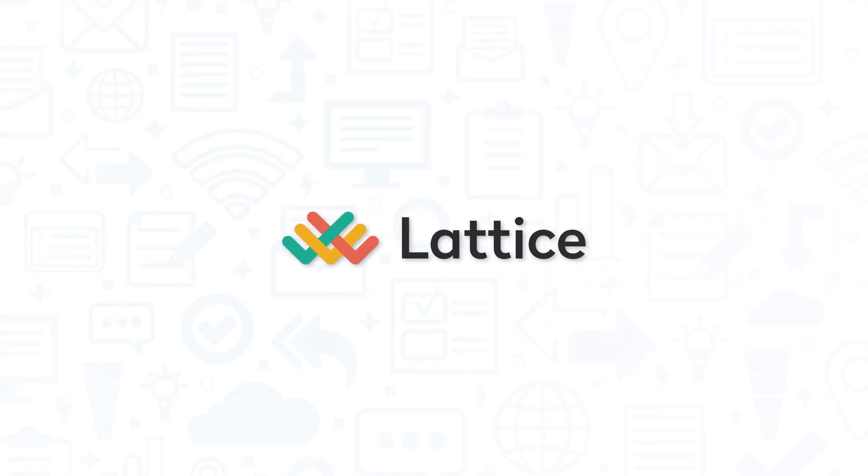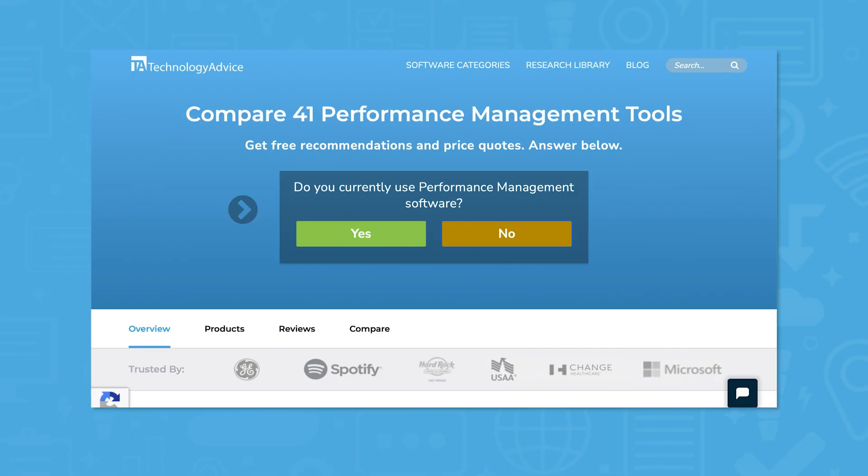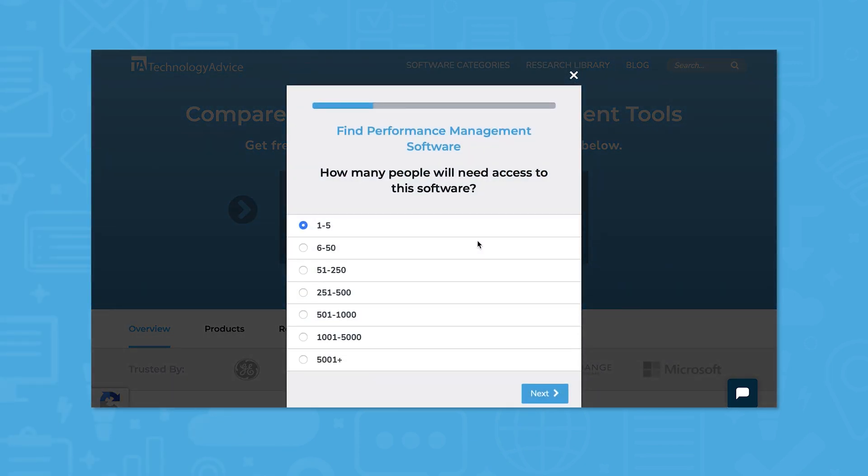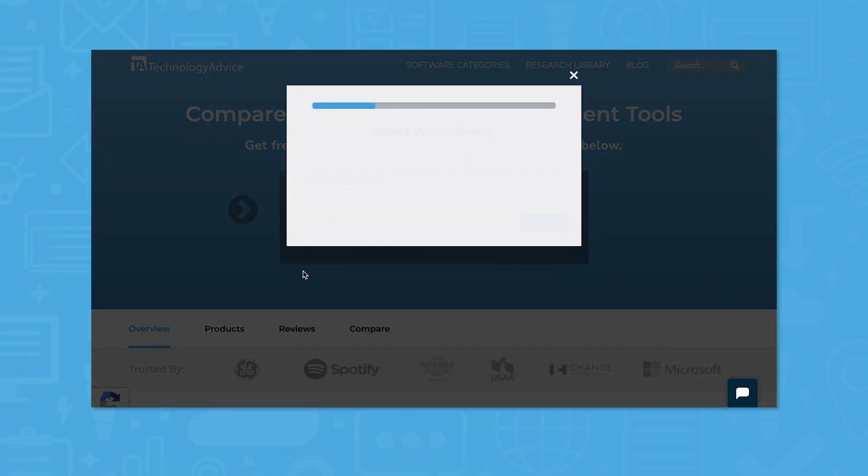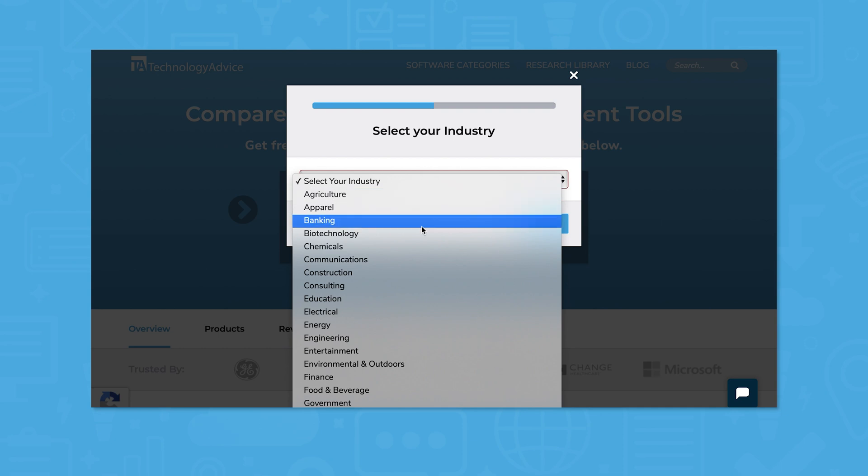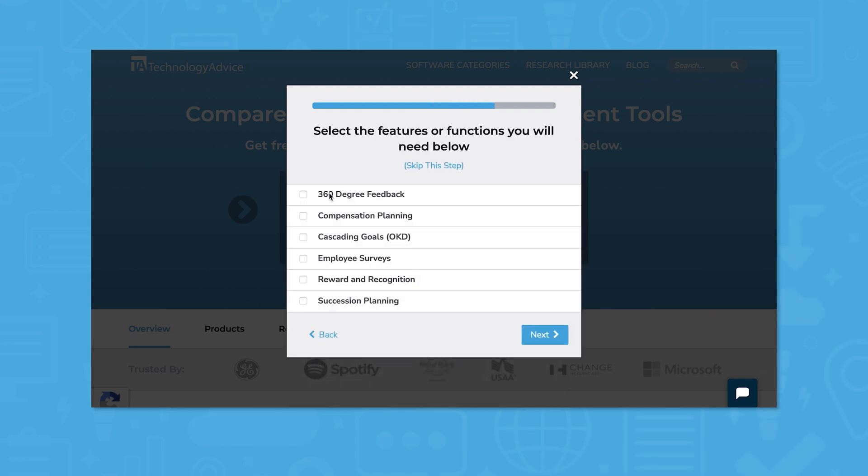If you're in the market for a performance management solution, you'll want to consider Lattice. But if you're just starting your search, we can help. Use our product selection tool at technologyadvice.com to get a free list of performance management software recommendations. Click the annotation in the top right corner of your screen to get started.